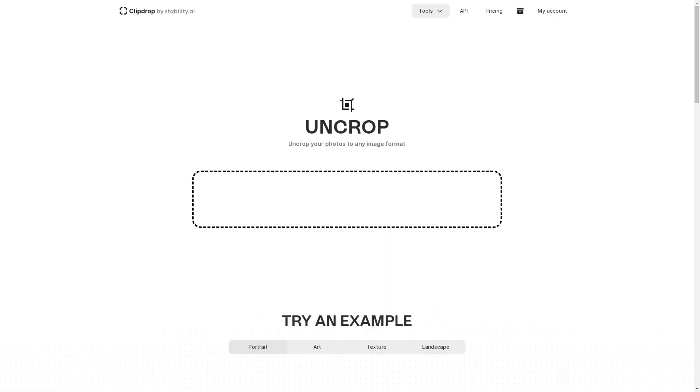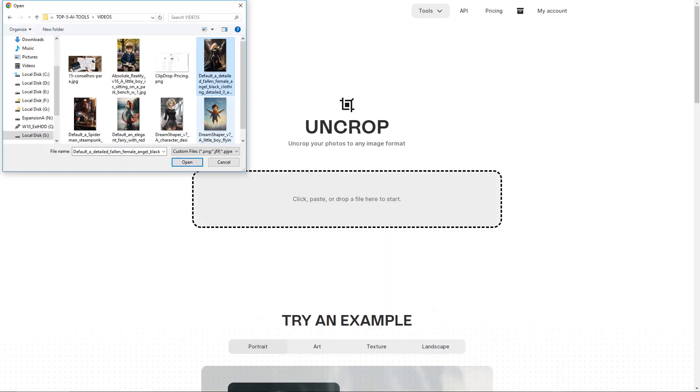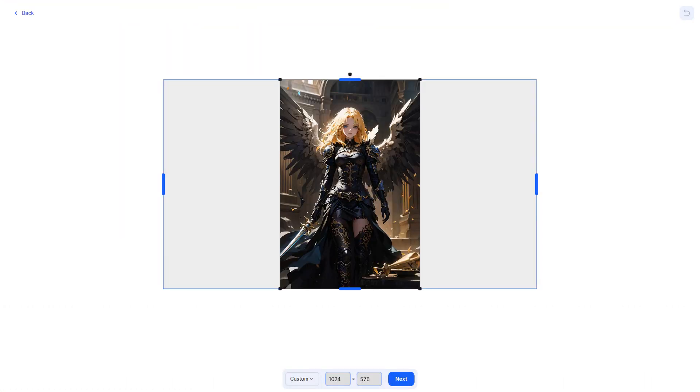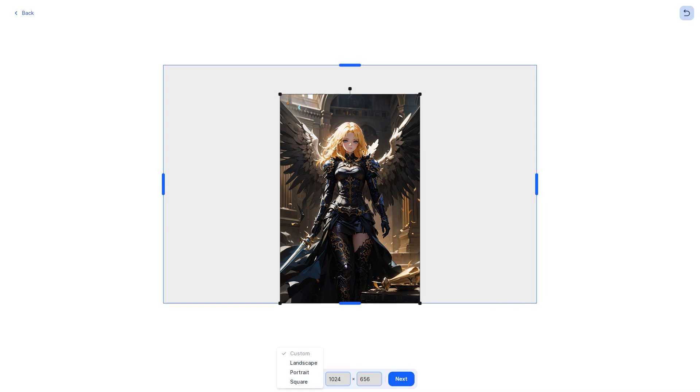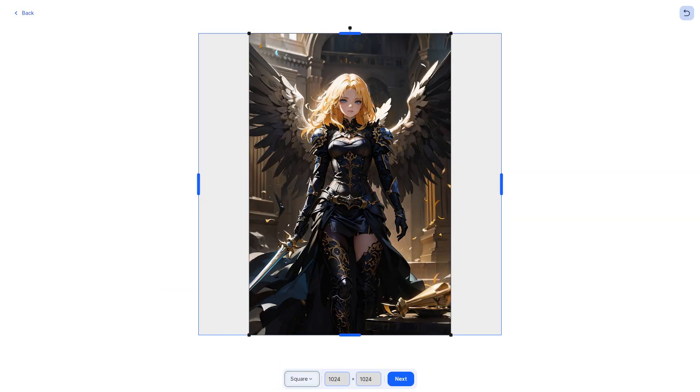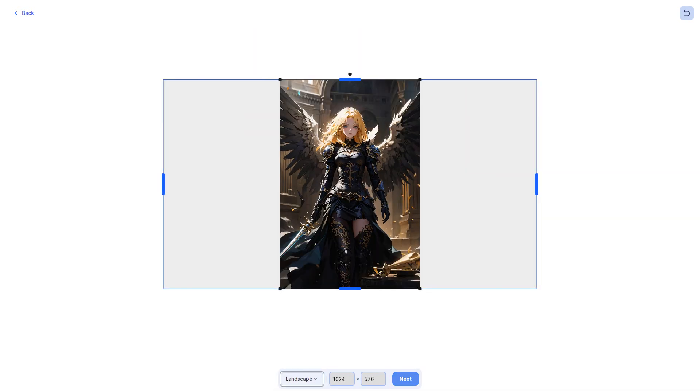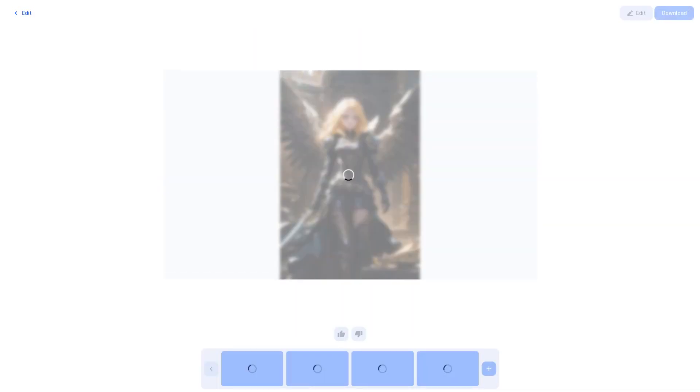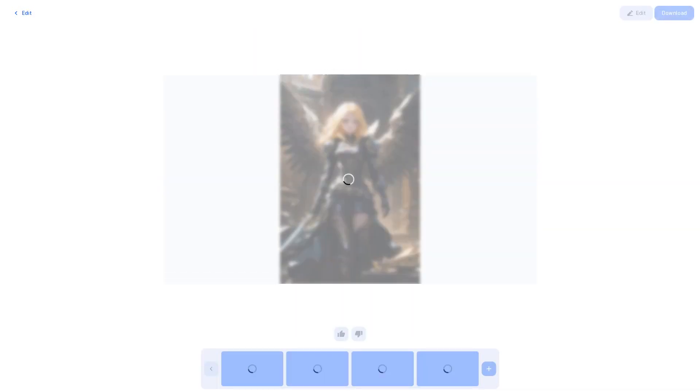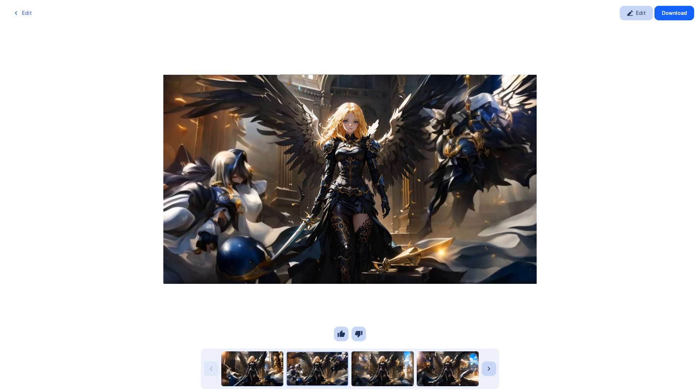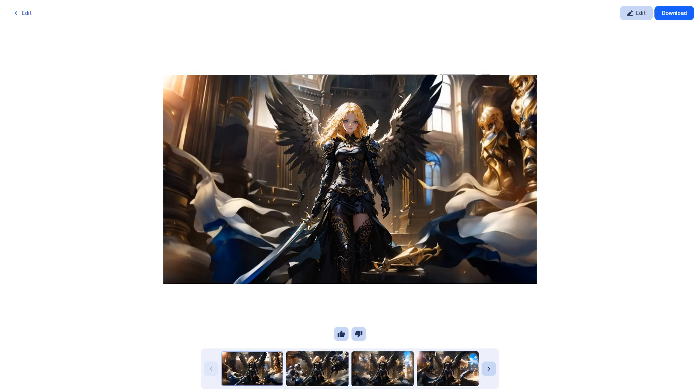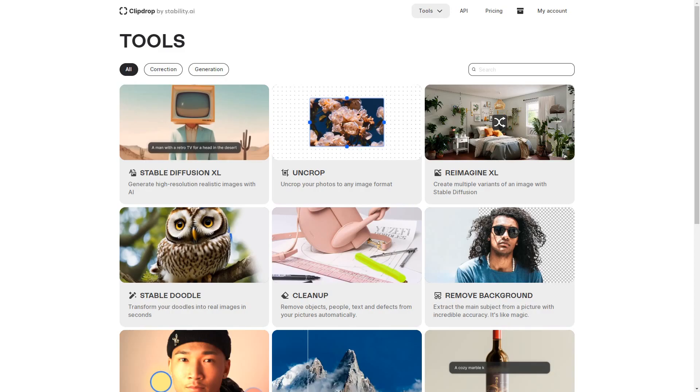The power of Uncrop, an incredible tool within ClipDrop, is similar to generative fill in Adobe Photoshop, with the ability to extend your images to new horizons. This simple yet powerful feature allows you to create eye-catching visuals and compositions, giving your images a professional touch.